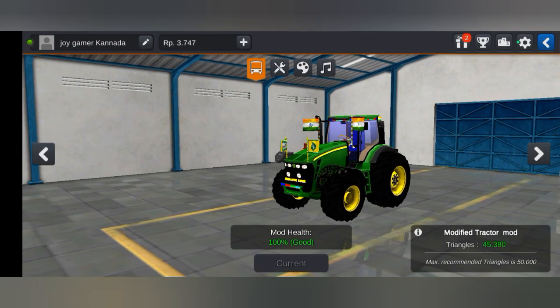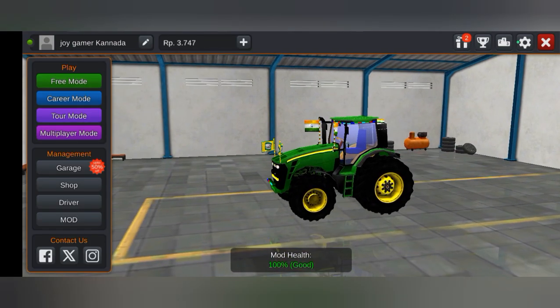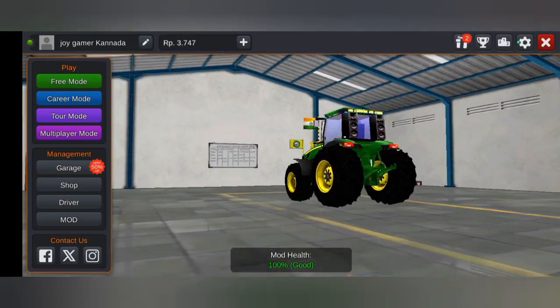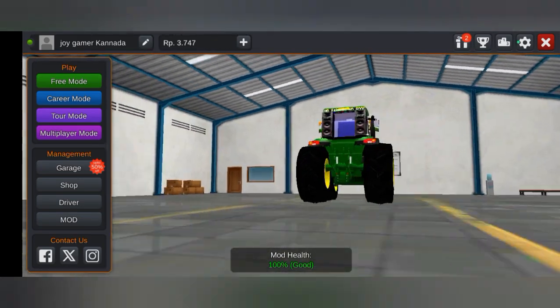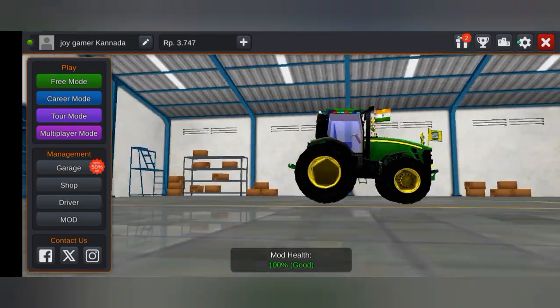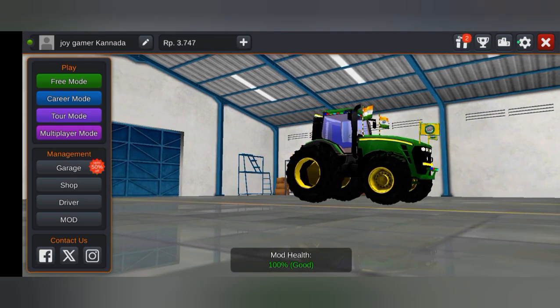We will have the modified tractor. The tractor is not good. If you have a new tractor, you can use it. Now you can play the tractor. If you have a new tractor, you can use it — this is a new tractor. I will install it.